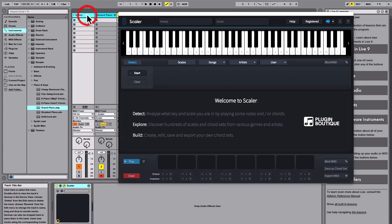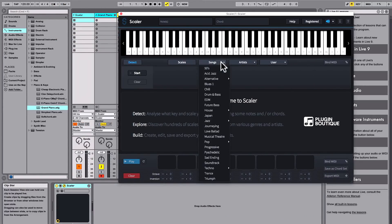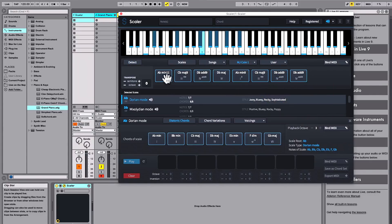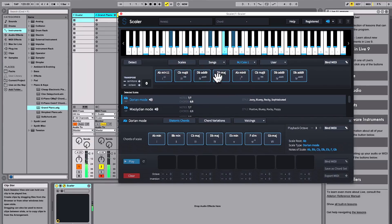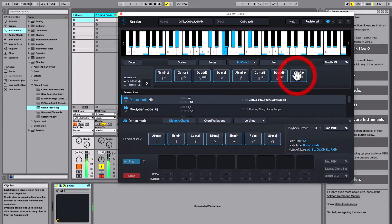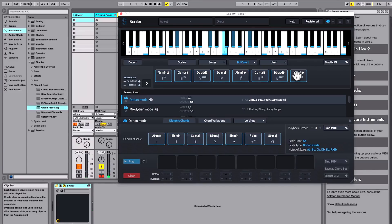So if I go Songs or Artists and go MJ Cole, Scalar is now triggering your plugin.